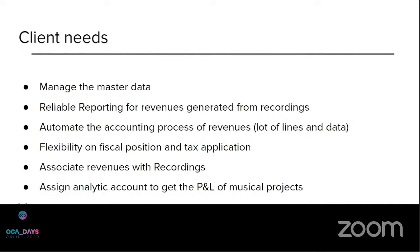The client needs were also to have a reporting for revenues generated from recordings, from musical artwork, and from shows.